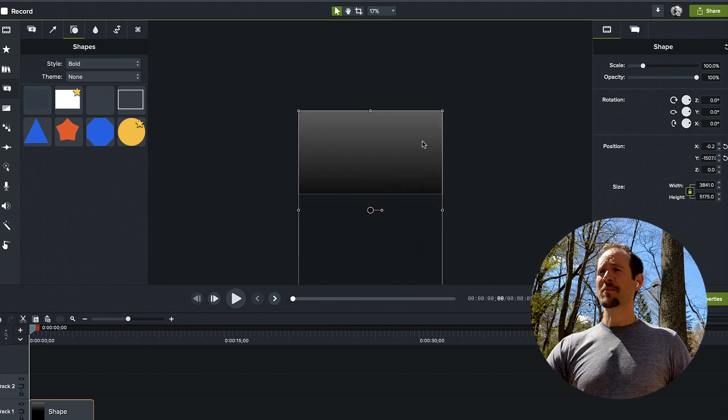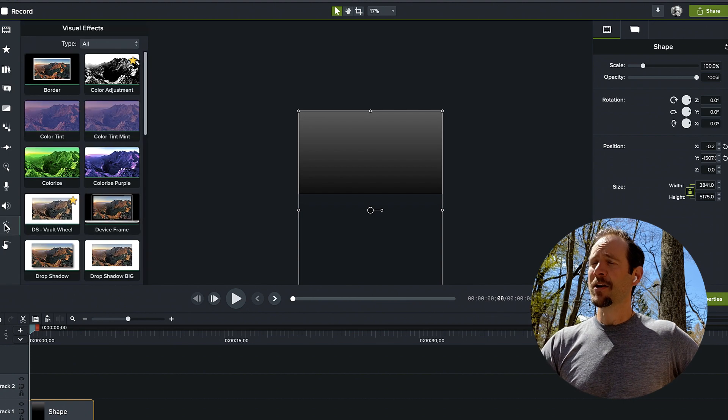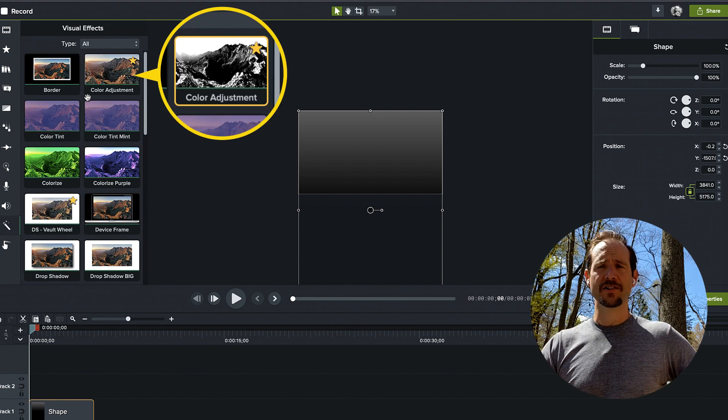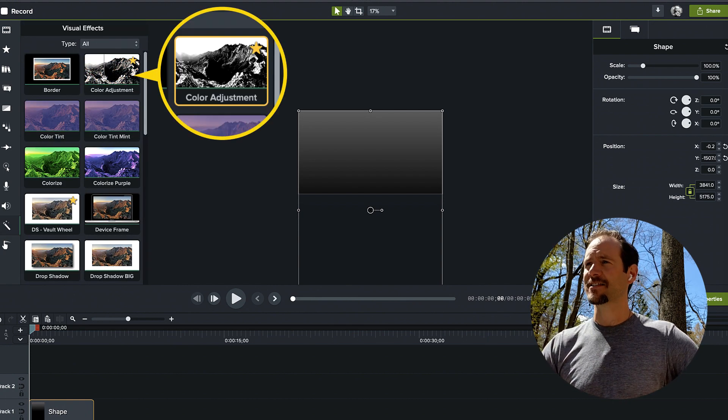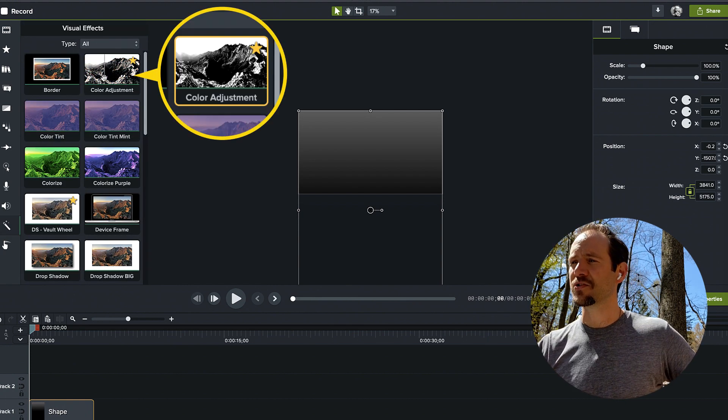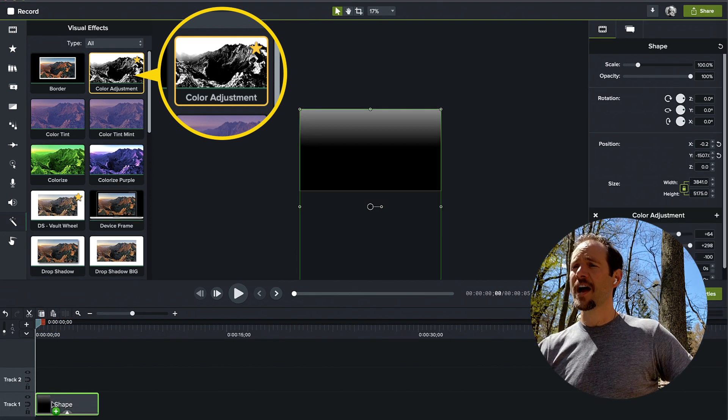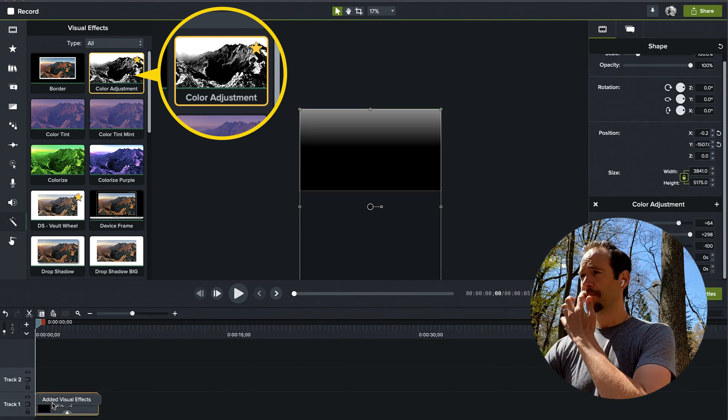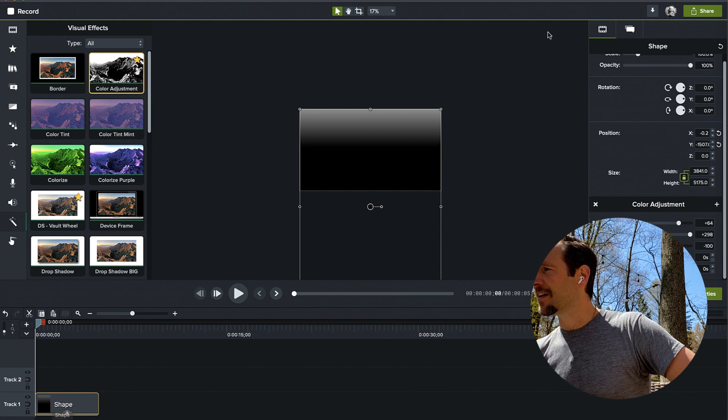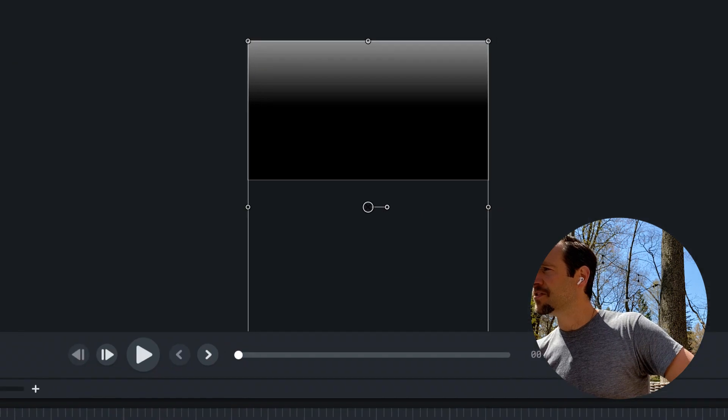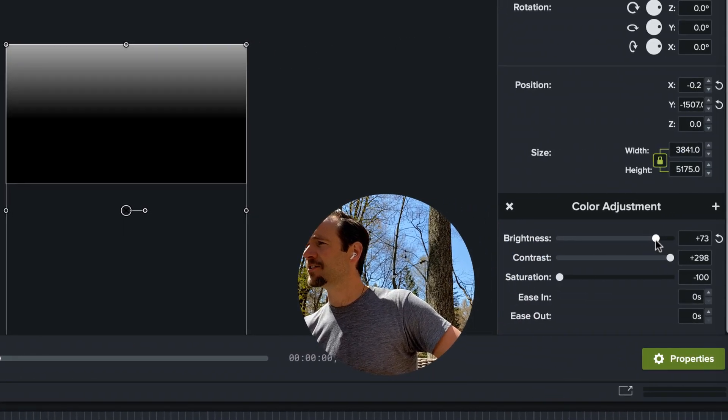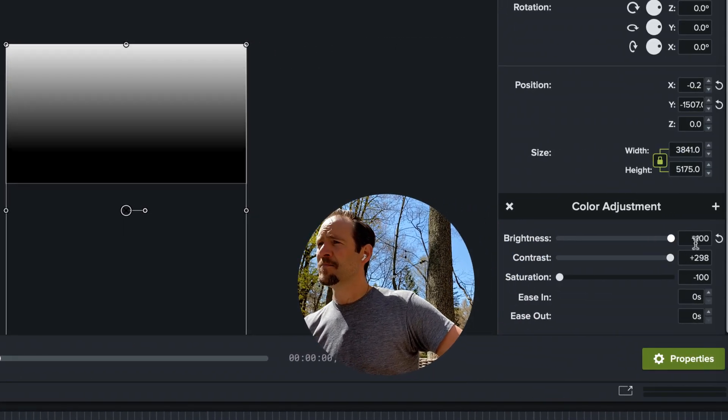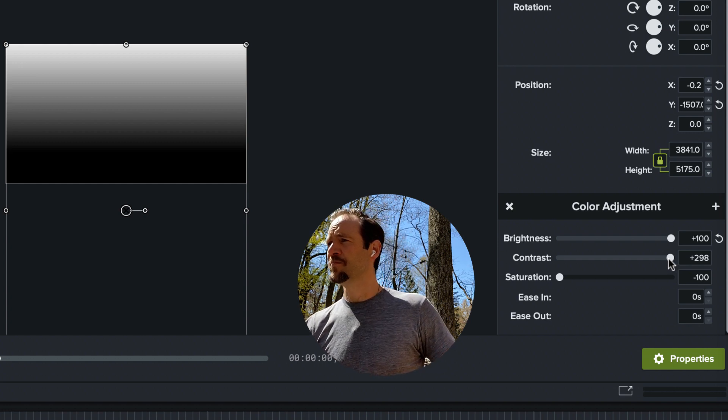What I'm going to do is navigate over to the visual effects and apply a color adjustment. Now this is one of the Camtasia hacks I think you'll really enjoy using with gradients. I'm going to drag that over that callout shape and move over to the color adjustment settings and max out the brightness. I just want that to be as bright as possible.